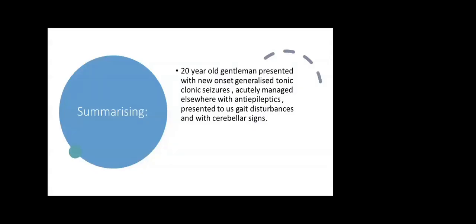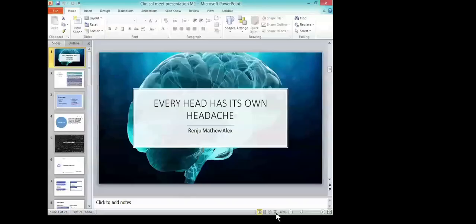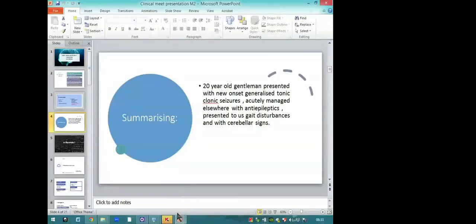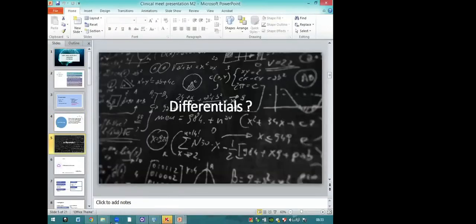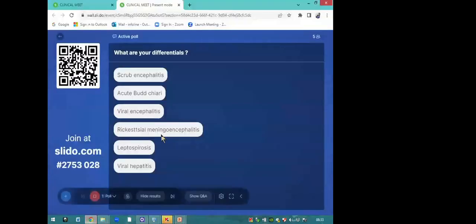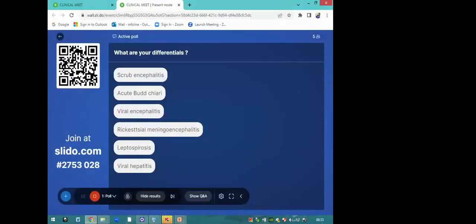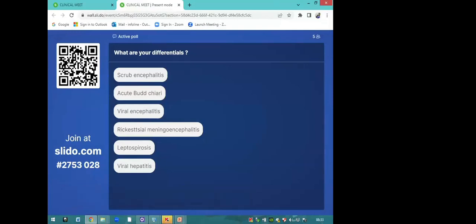So now we have a 20-year-old gentleman who initially presented with generalized tonic-clonic seizure, thrice acutely managed with antiepileptics, now presenting with gait disturbance and cerebellar signs. If everyone can put into the Slido, the code is 2753028 for the differentials.